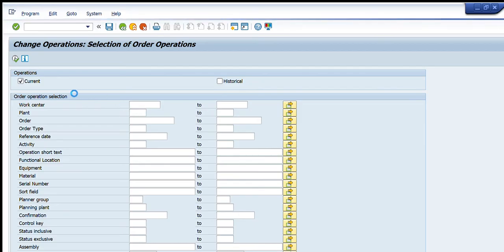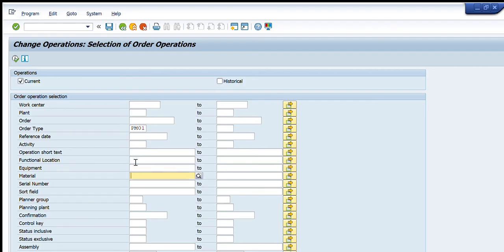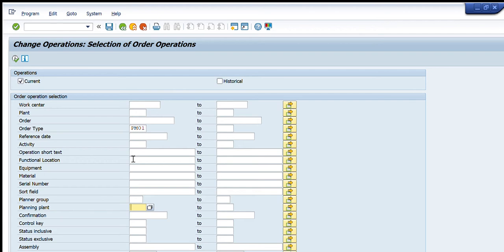For order types, if you want to see particular orders such as PM01 or PM02, you can write the order type here. Available types include unplanned maintenance orders and planned maintenance orders. Other criteria include the activity operation short text, function location, equipment number, and material code — for example, to find all orders created for a particular material. You can also filter by planner group and planning plant.